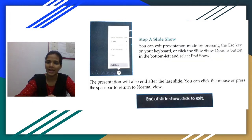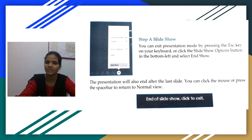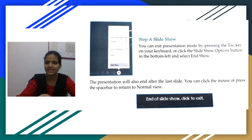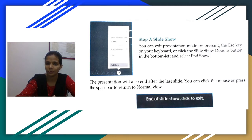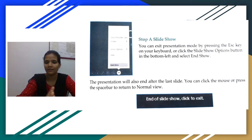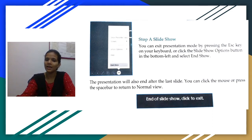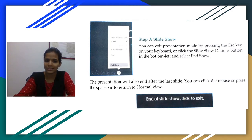Now, to stop a slide show — if you want to stop your presentation, you can exit presentation mode by pressing the Escape key, which is at the top of your keyboard. Or you can click the Slide Show options button in the bottom left and select End Show.